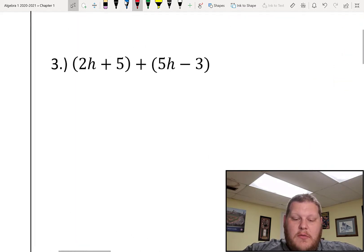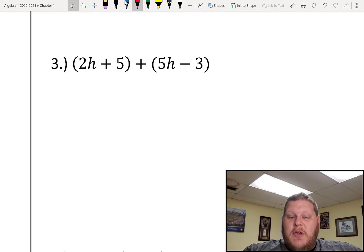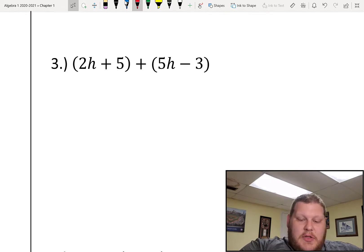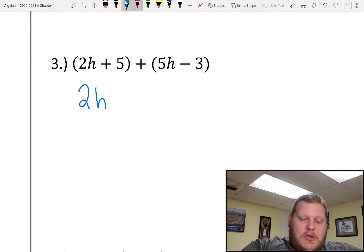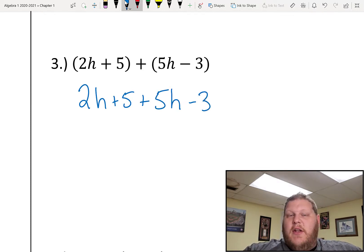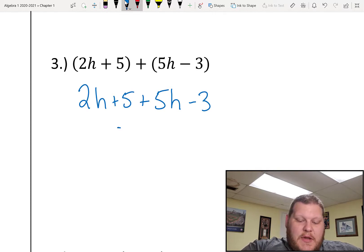For number 3, I've got another case where I have two parentheses and I have to get rid of those parentheses. The nice thing here is that it's addition in between and I don't have any numbers on the outside. So I'm just multiplying a 1 into each of those parentheses, so my values inside are just going to stay the same. I end up just with 2h plus 5 plus 5h minus 3, because none of my signs are going to change. Collecting up my like terms gives me 7h plus 2.